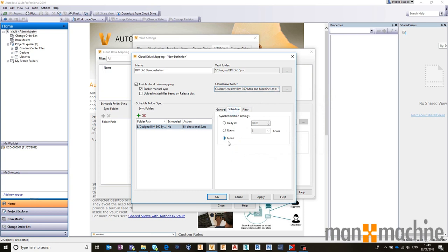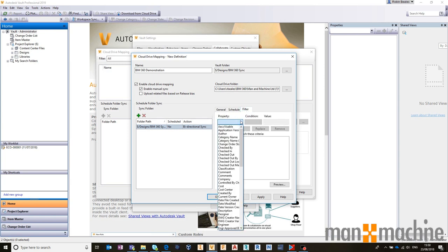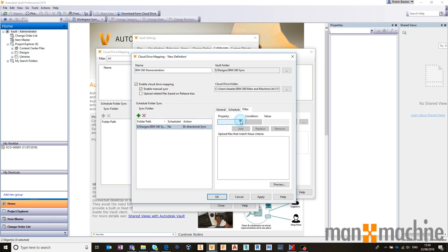I'm going to do that bi-directional sync every 12 hours, and therefore twice a day. We could filter that out to individual files if we wanted to only upload Revit files, or only upload Inventor drawings, or DWG files. Whatever it might be, we could filter those out.